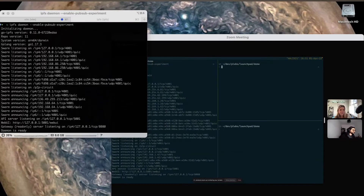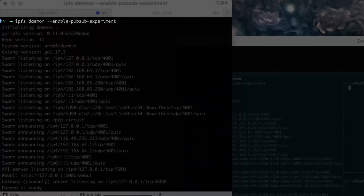To test this out, get together with some friends. The first thing each of you will need to do is start an IPFS node with the enable PubSub experiment flag.